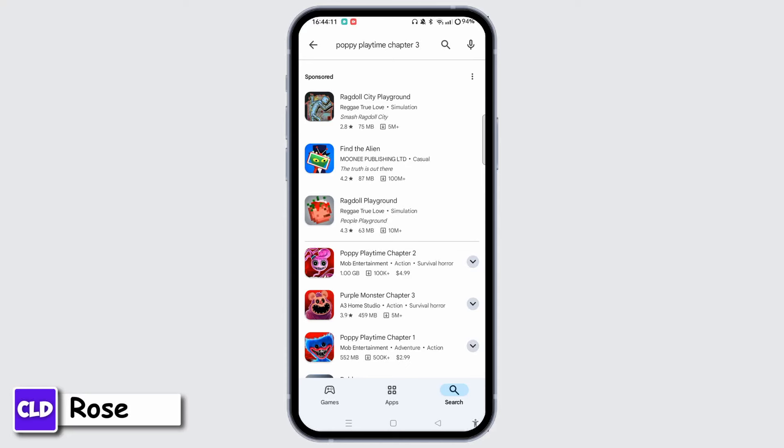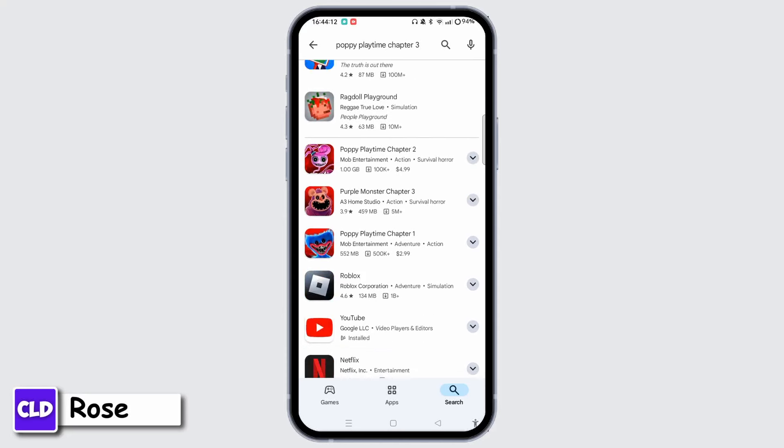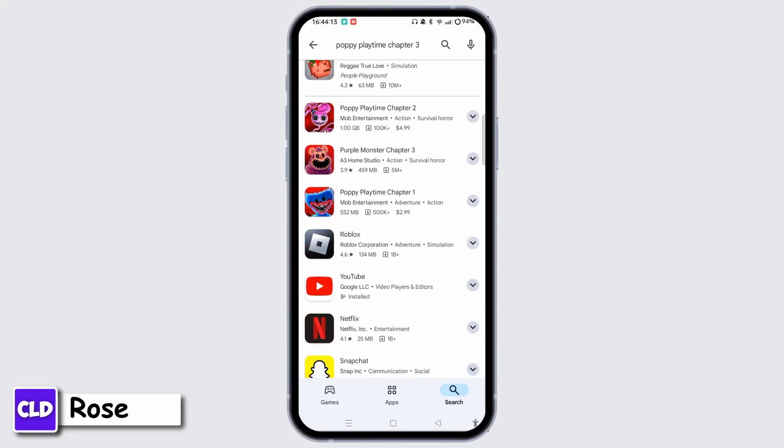Since Poppy Playtime Chapter 2 is only available here and Chapter 1 is available, but Chapter 3 is not yet available. So once it has been released or becomes available on the Play Store, you can easily download it from here.